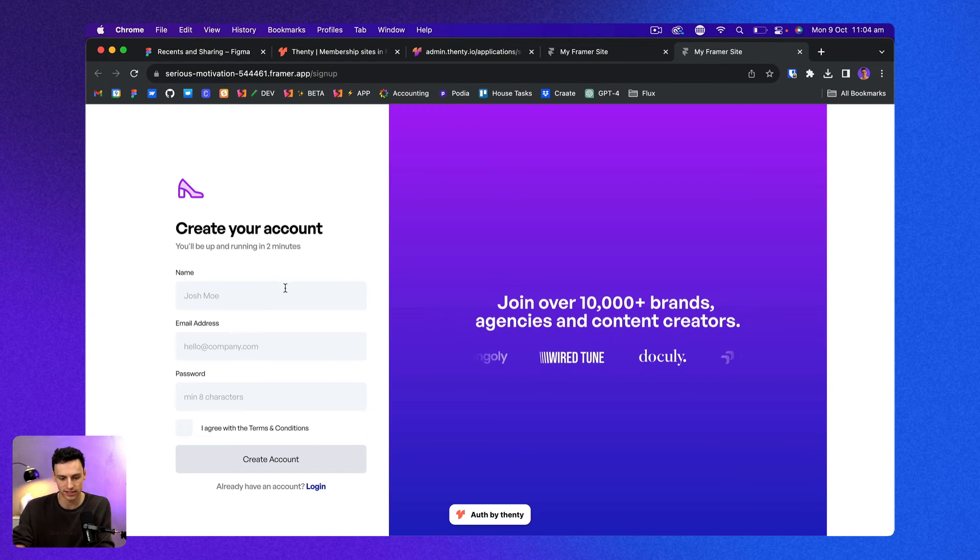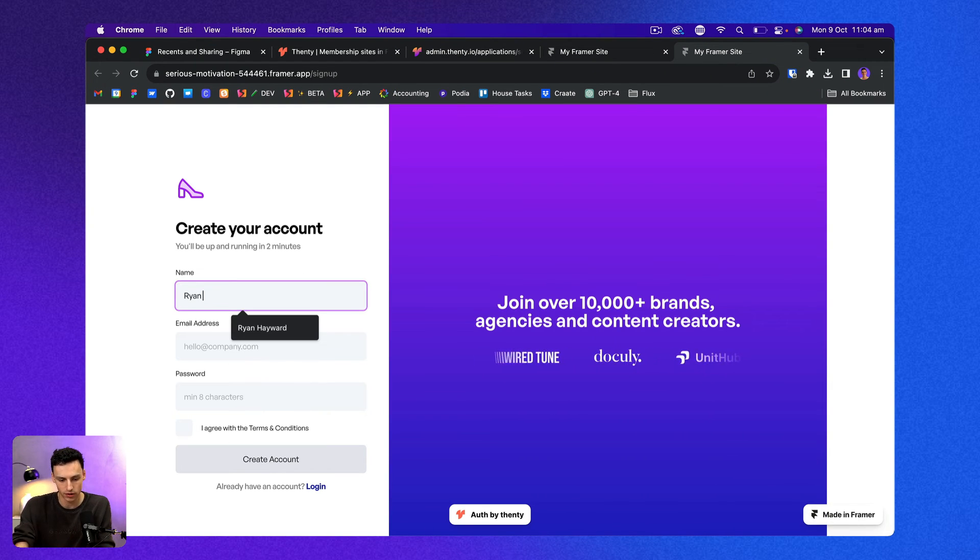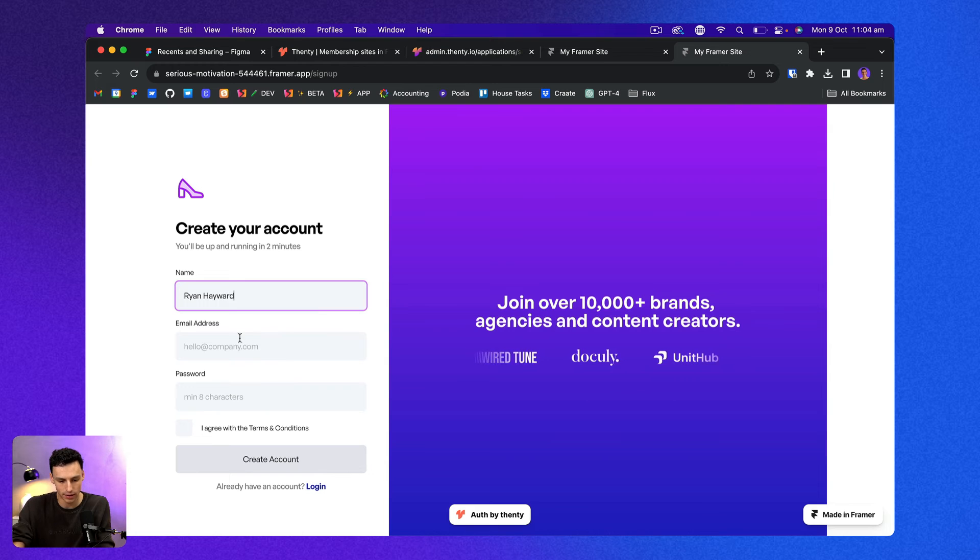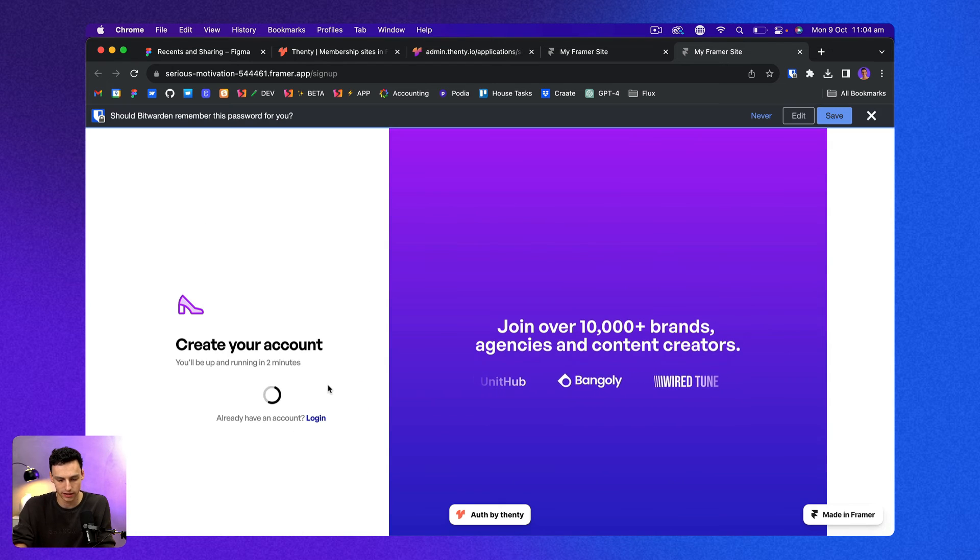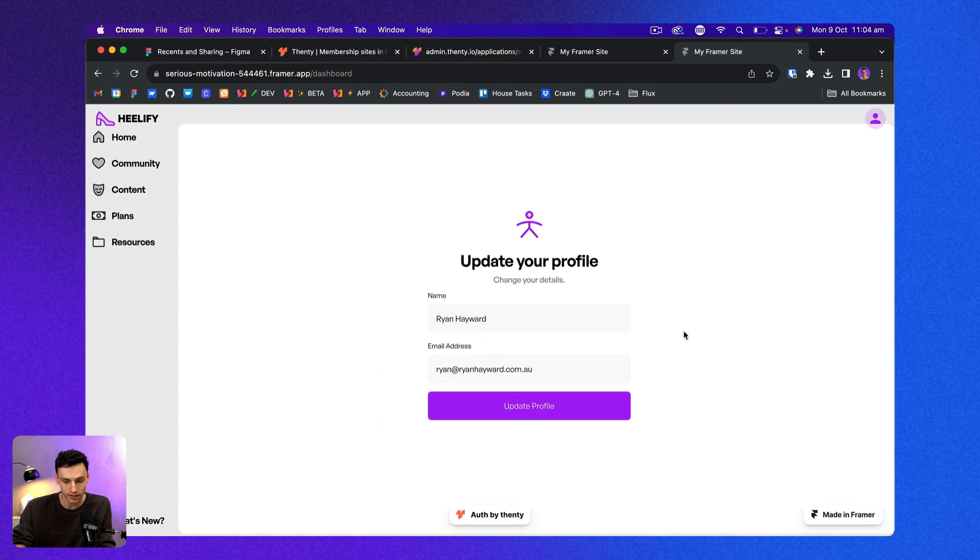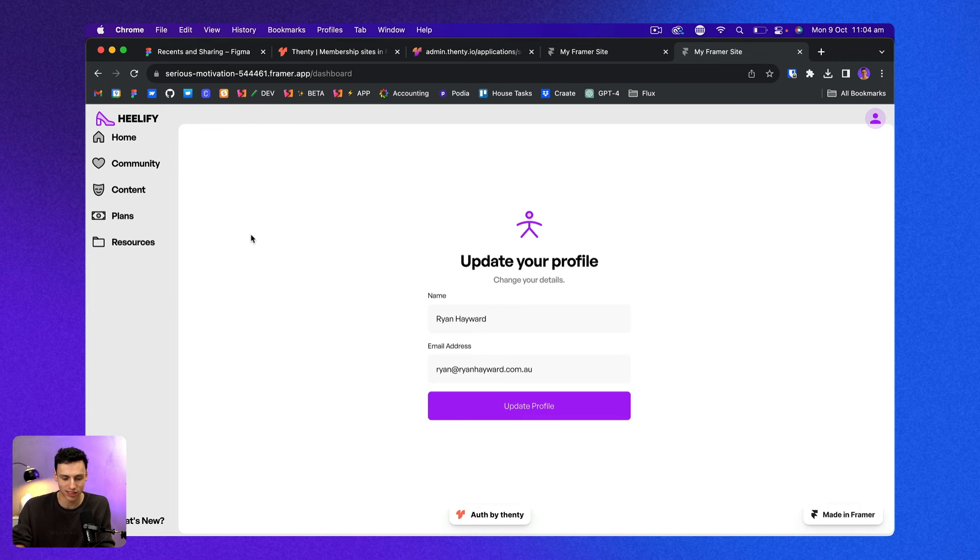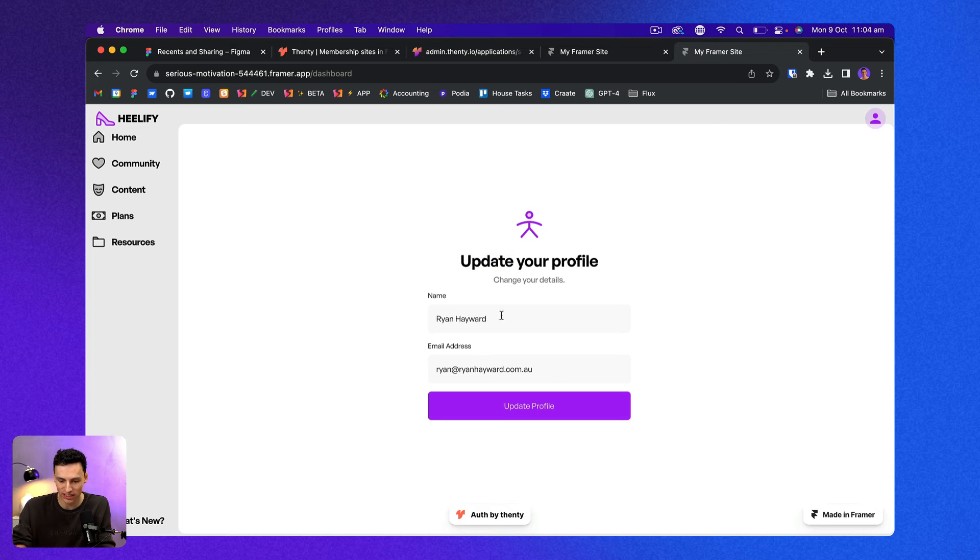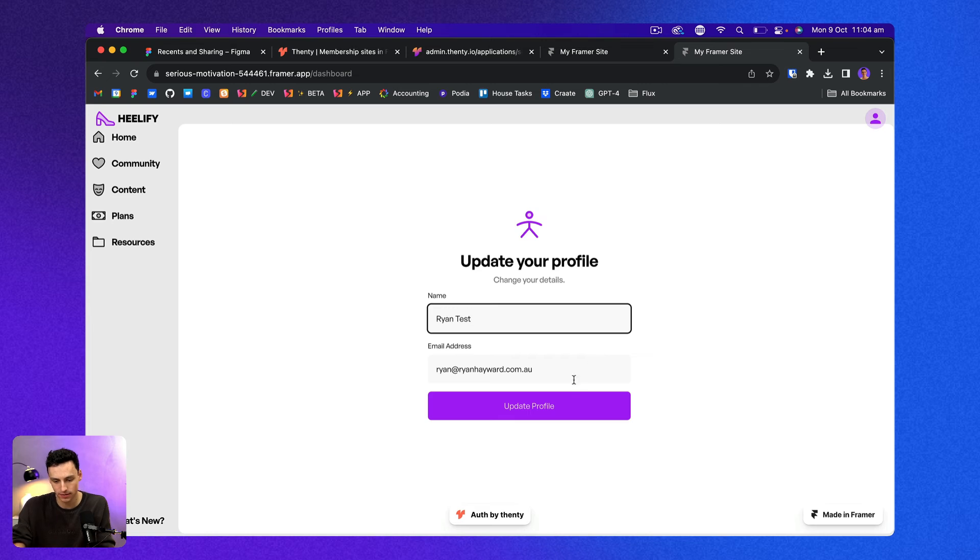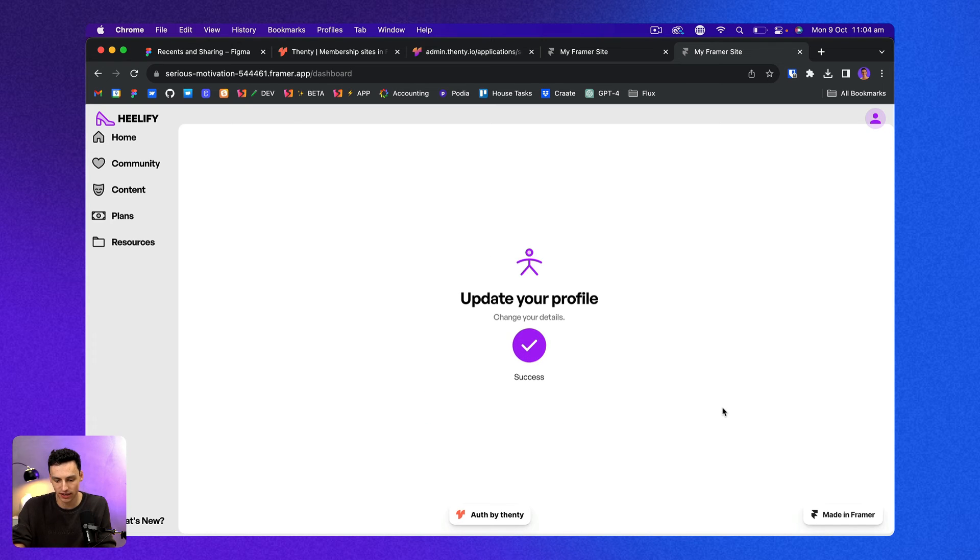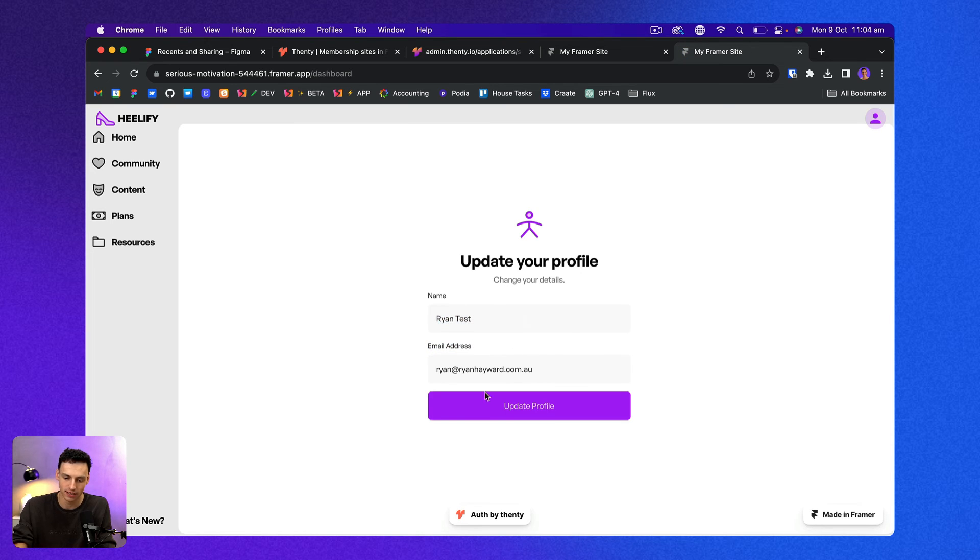Let's go ahead and fill out my details and let's click create account. And you'll notice I get automatically redirected to my dashboard page. And in here I have my component, which is for updating my profile. So if I change my name to be Ryan Test and update that, it would update here like so. So if I updated and refresh the page, you'll notice that all my data is saved to here.